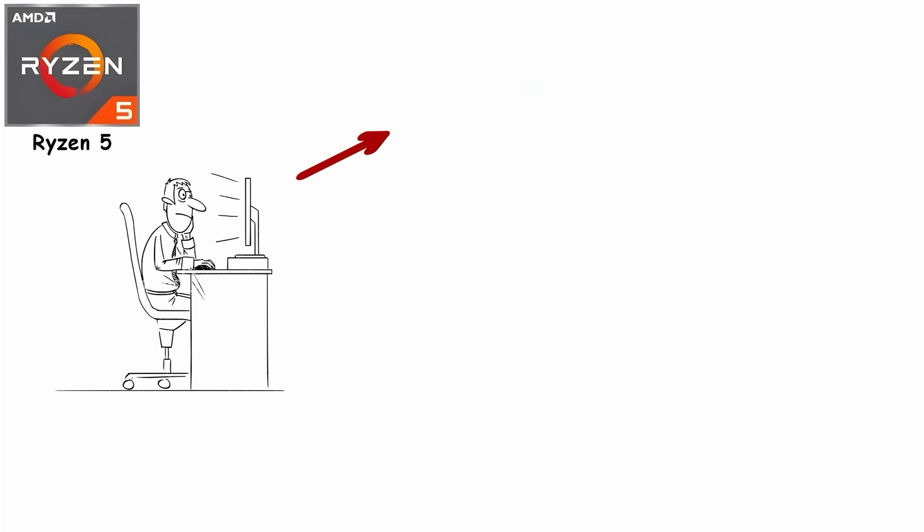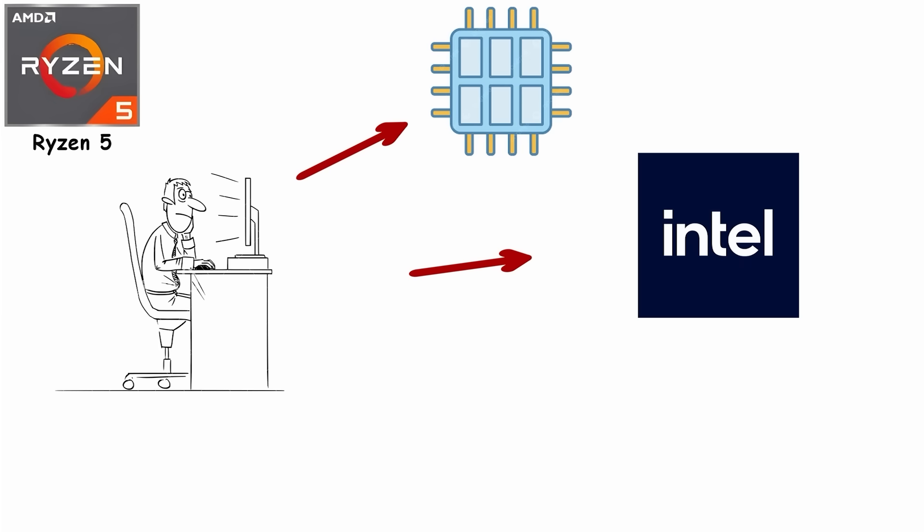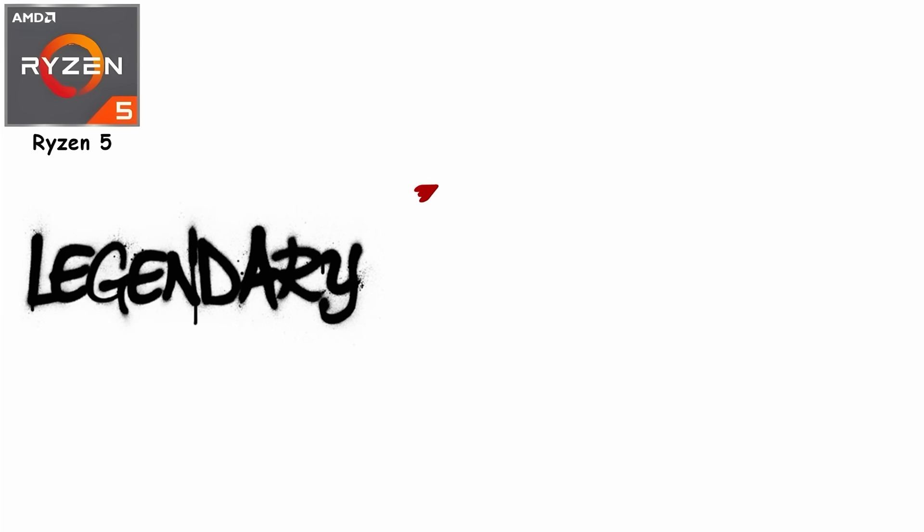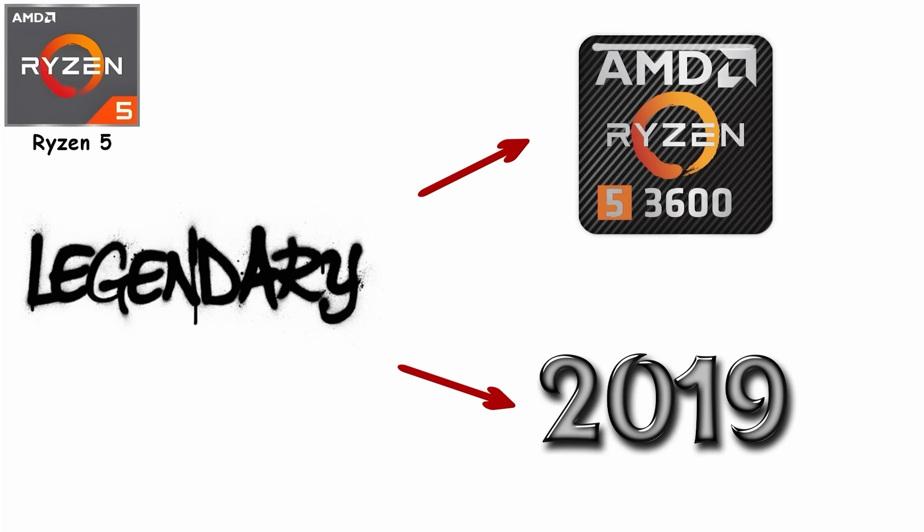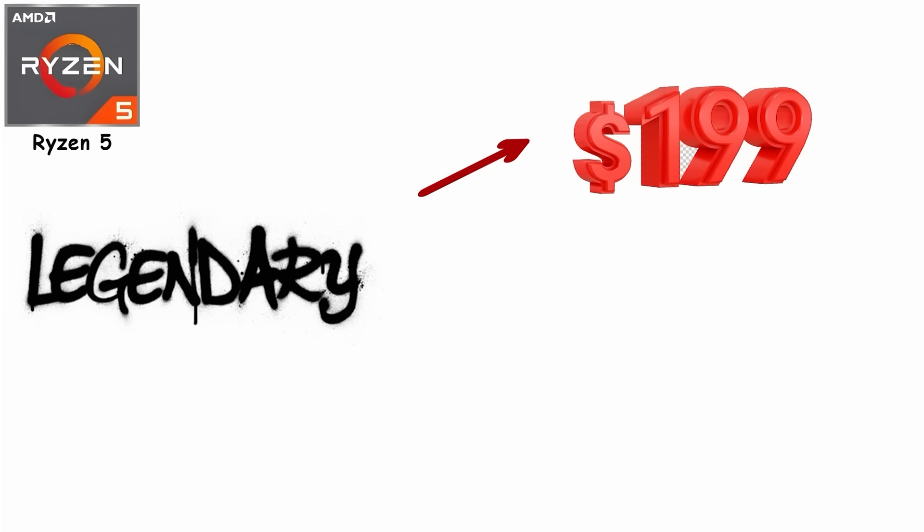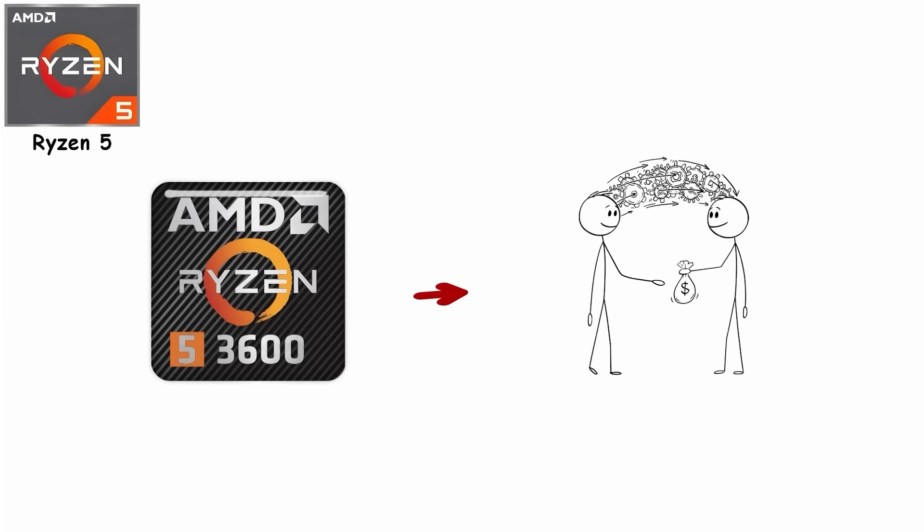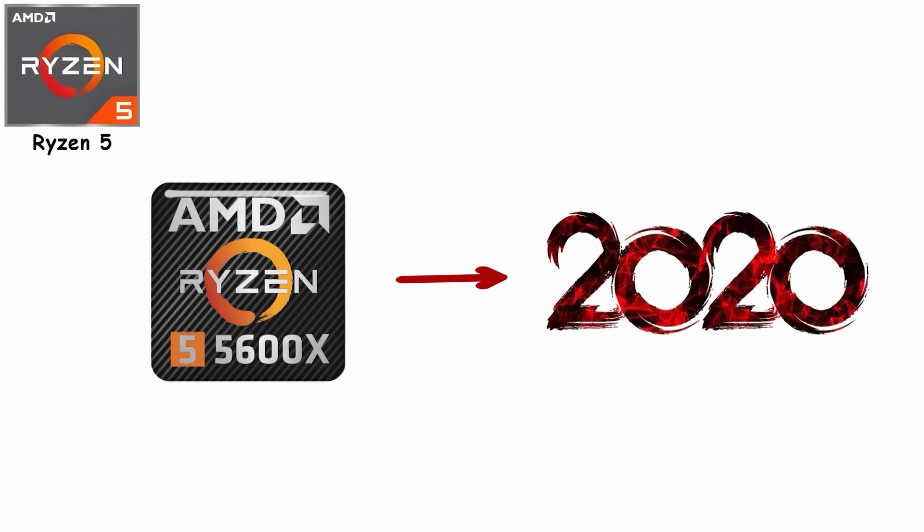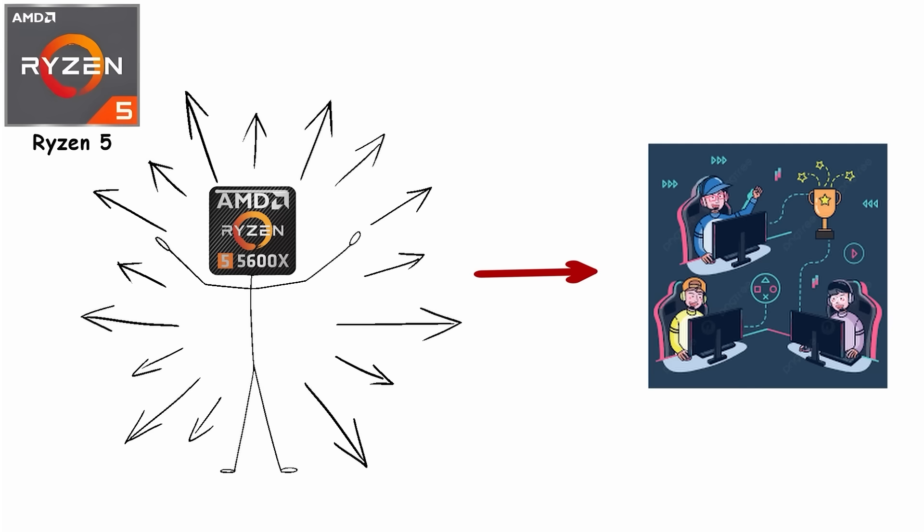Then came the legendary Ryzen 5 3600 in 2019. $199, brutally efficient, and it sold like AMD was giving away free performance. By the time the 5600X hit in 2020, Ryzen 5 had become the default choice for gamers worldwide.